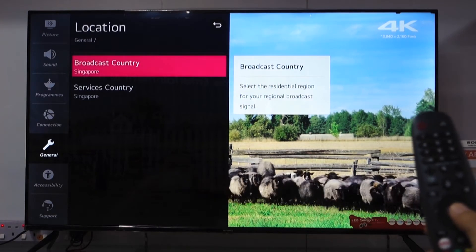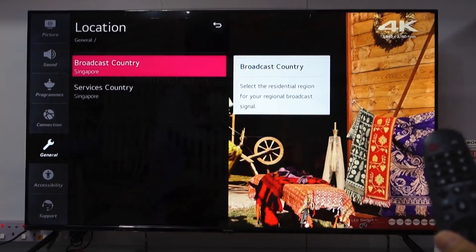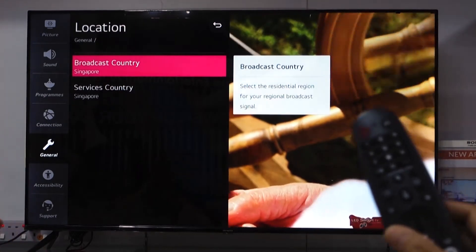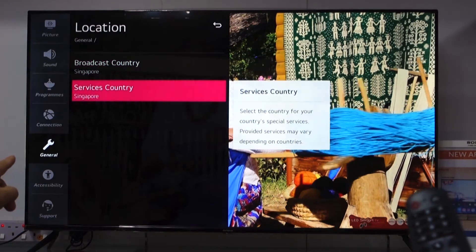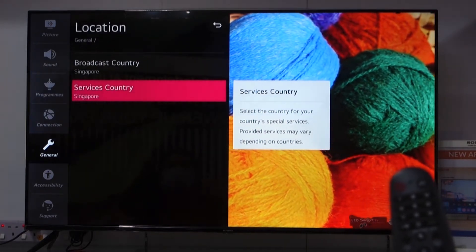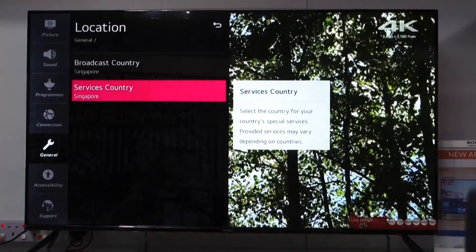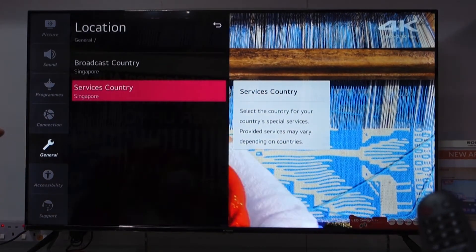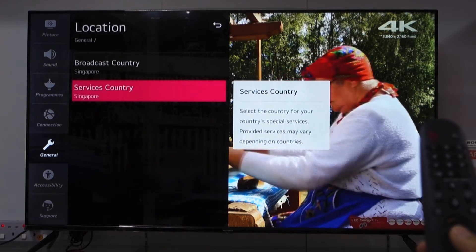My broadcast country is Singapore, so no need to touch or adjust that — just leave it as your current country or location. What I'm going to do is adjust the Services Country. My broadcast country is Singapore and my services country is also Singapore, but in my content store I don't have Netflix. So I'm going to randomly select a different country for the services country.